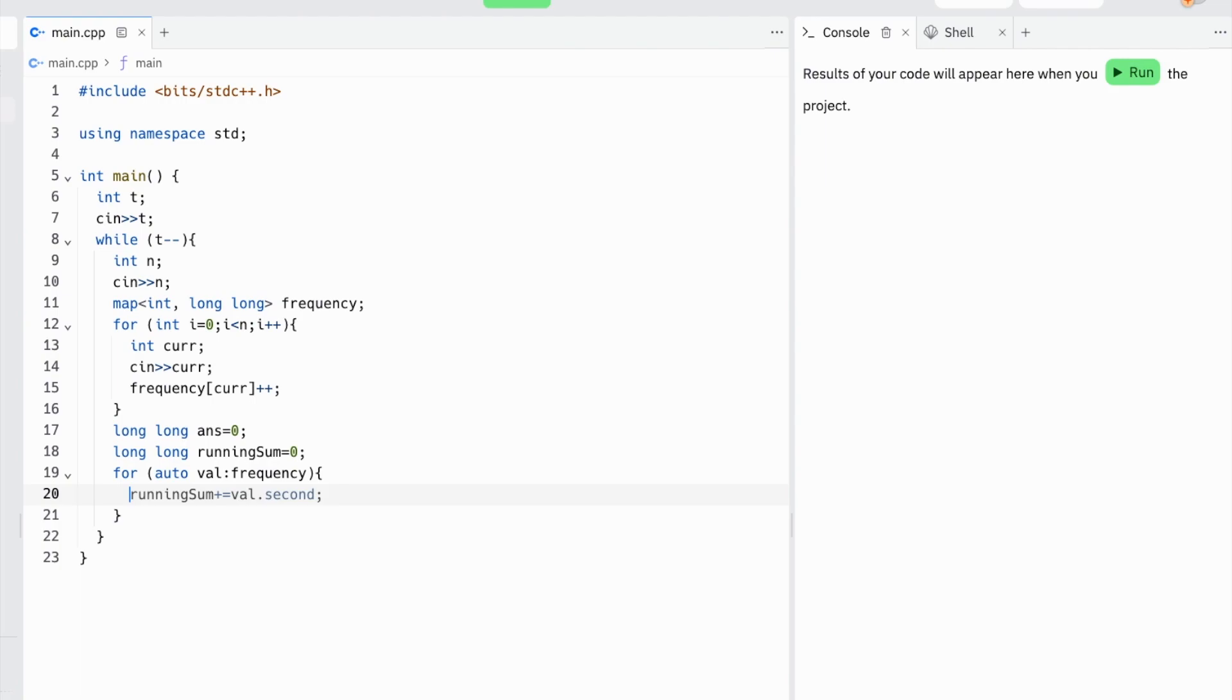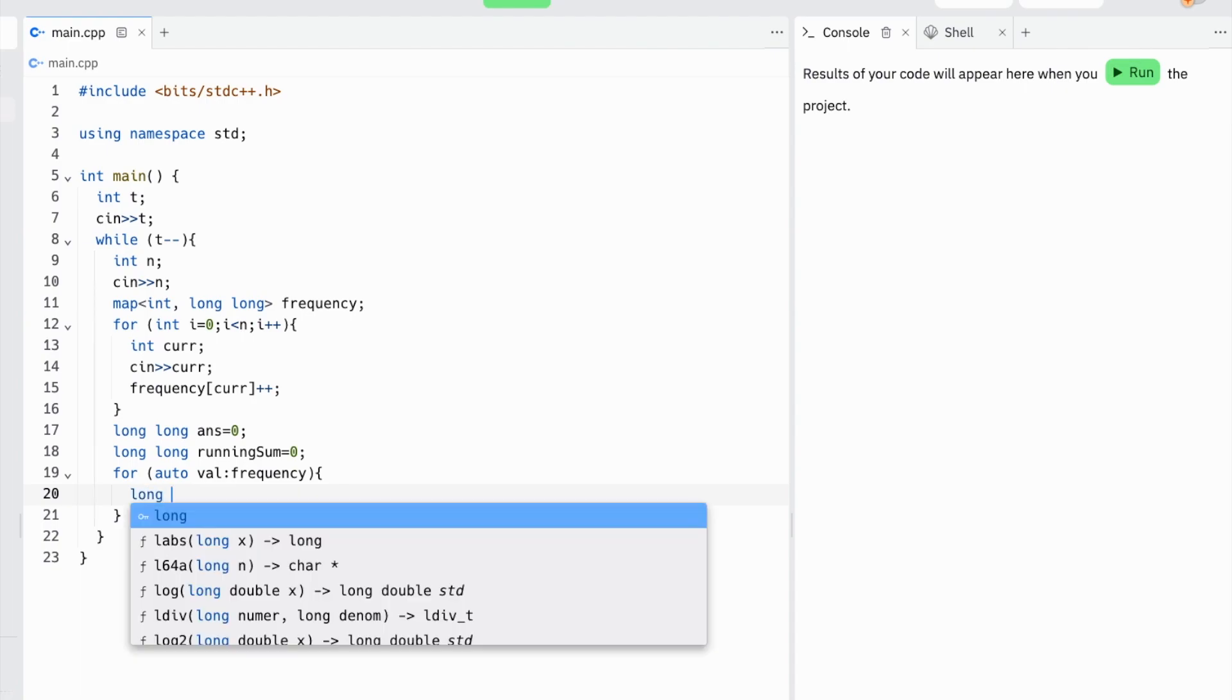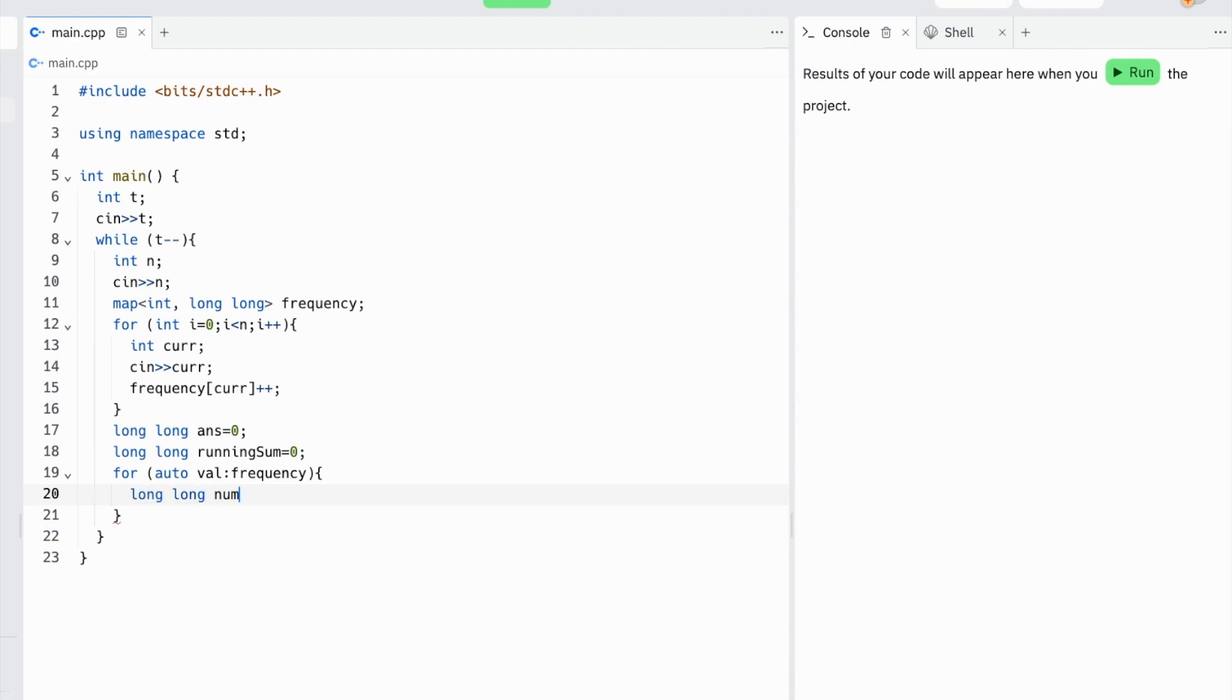Our current value, which we'll call 'num', is going to be equal to the second value in val, or val.second.